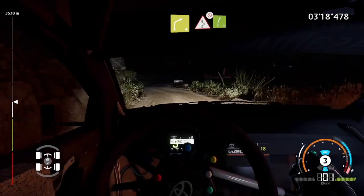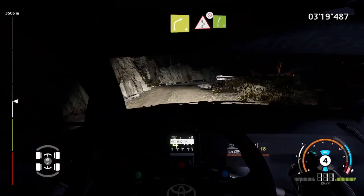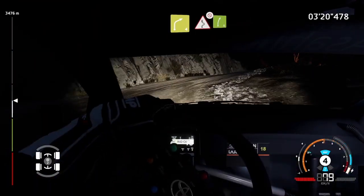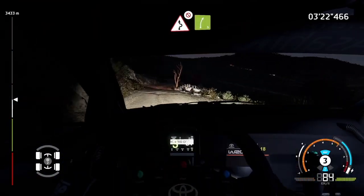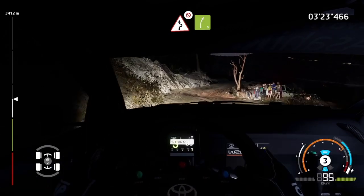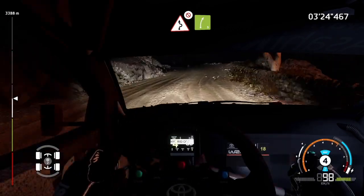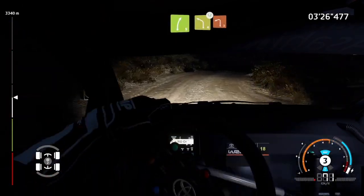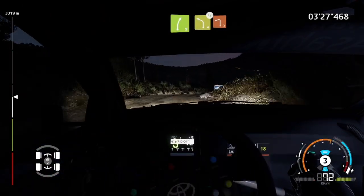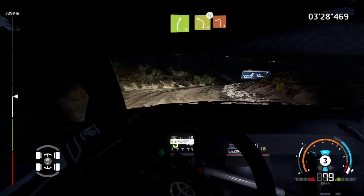Right four, small cut, into right-left six, don't cut, into right five, small cut, and left four, widens, bail out, into left two, keep right.